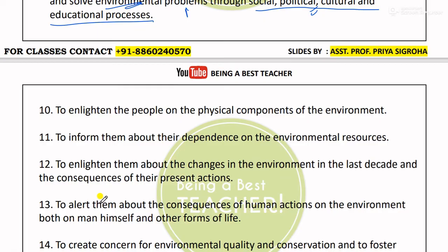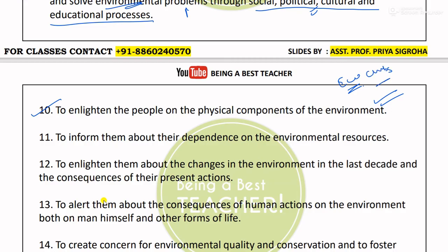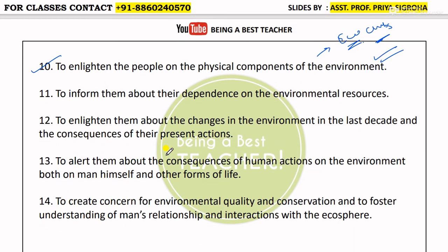The 10th and last detailed objective is to enlighten the people about the physical components of the environment — to make people aware of what is lacking in the environment. For initiatives taken inside schools, you can give the example of eco clubs. These are the key points; please read the remaining ones on your own.